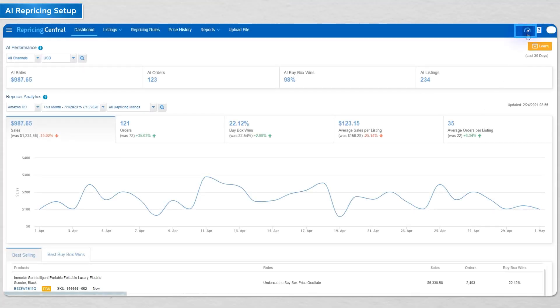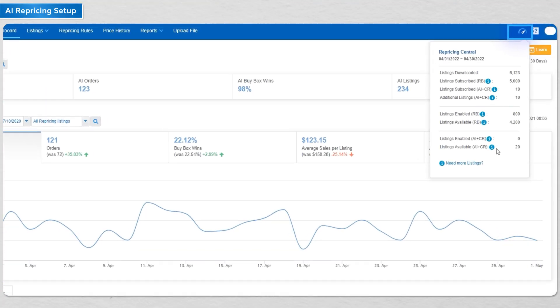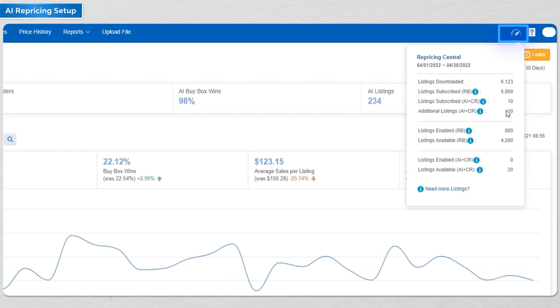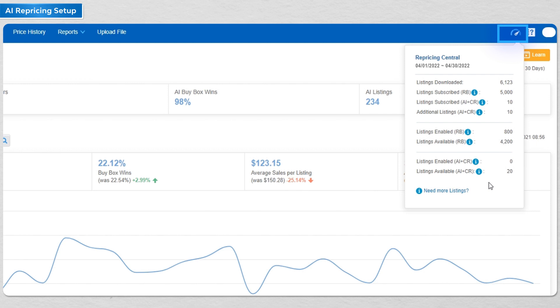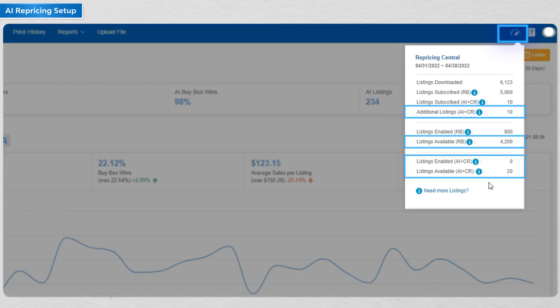First, after going to your account, click on the speed odometer icon beside the help icon. You can see how many AI and CR conditional repricing listings that you have.